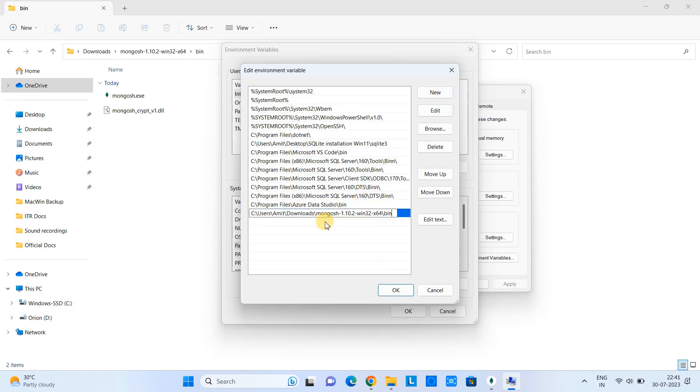And then come here and paste the path. So see, this path is up to the bin folder. This is the new entry we have just added here.